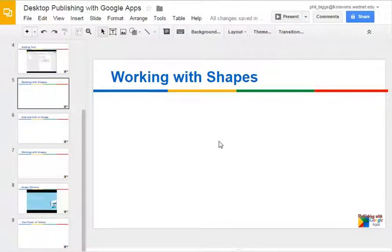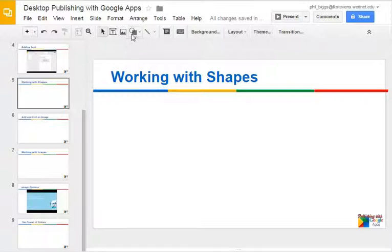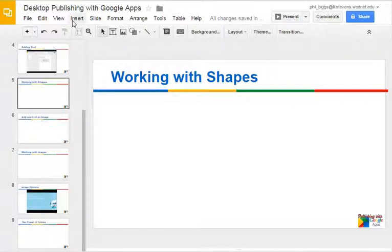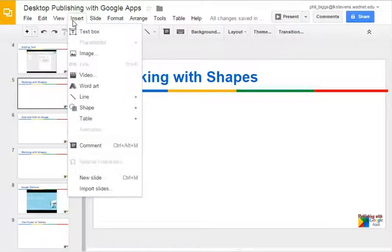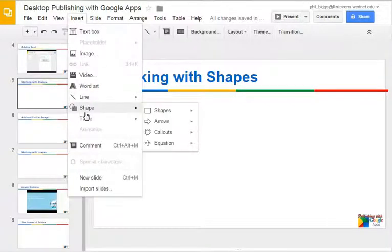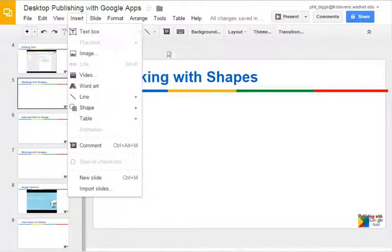Let's take a look at shapes in Google Draw and Google Slides. Both work the same. First, we need to insert shapes. You'll notice there's a shape button on the toolbar, but there's also a way to do it under the Insert menu.